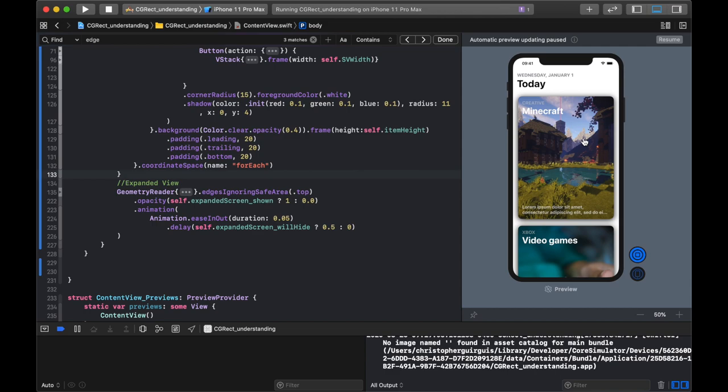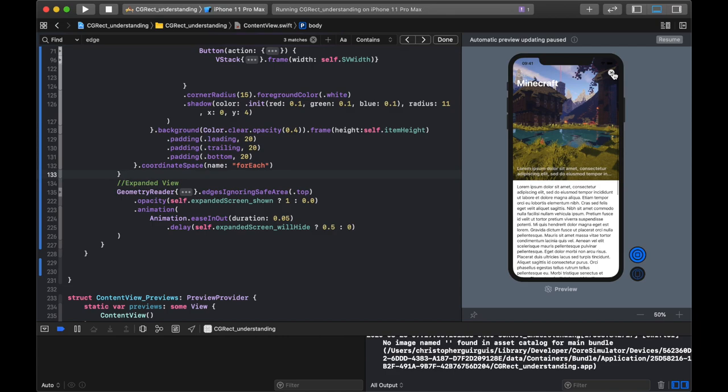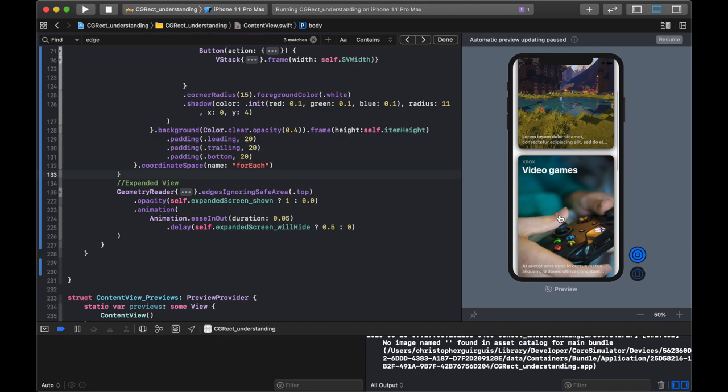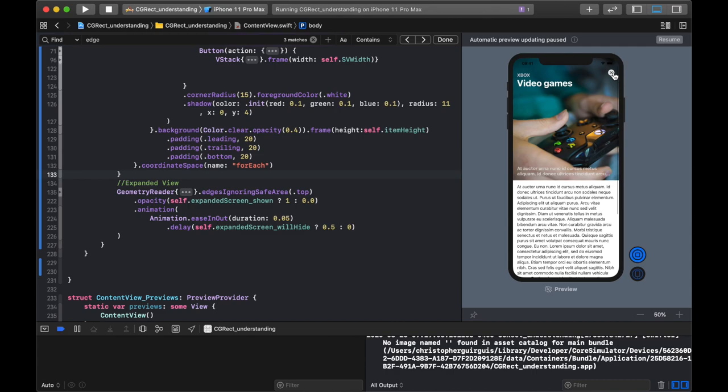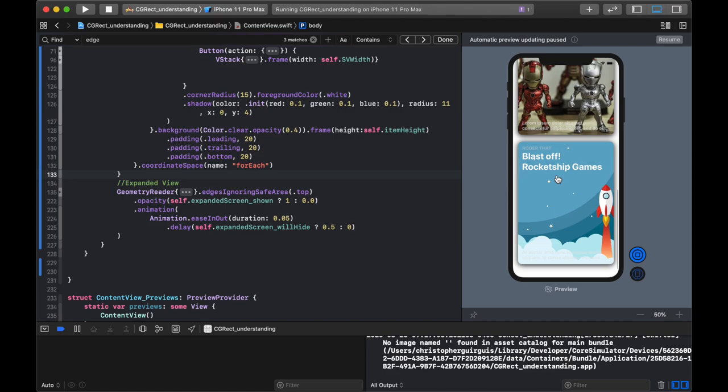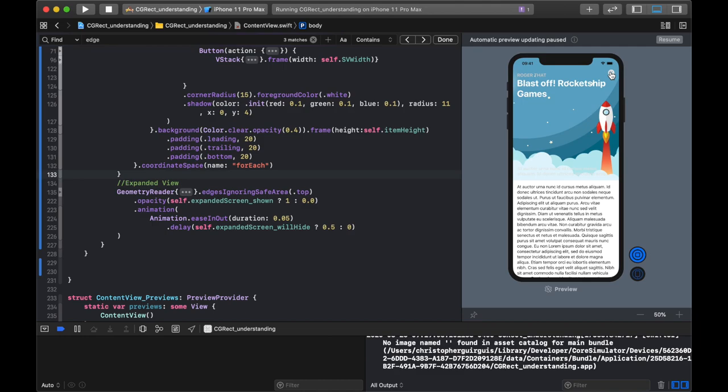This may be a bit of a long tutorial. It was from a request on Reddit. Someone wanted to figure out how to create the App Store Today page — you can click on a card and it expands outward, you can browse the content, and when you close it, it returns exactly to where it came from. That is pretty much what the App Store Today page looks like, and you can style it as you like, but this is the base idea.